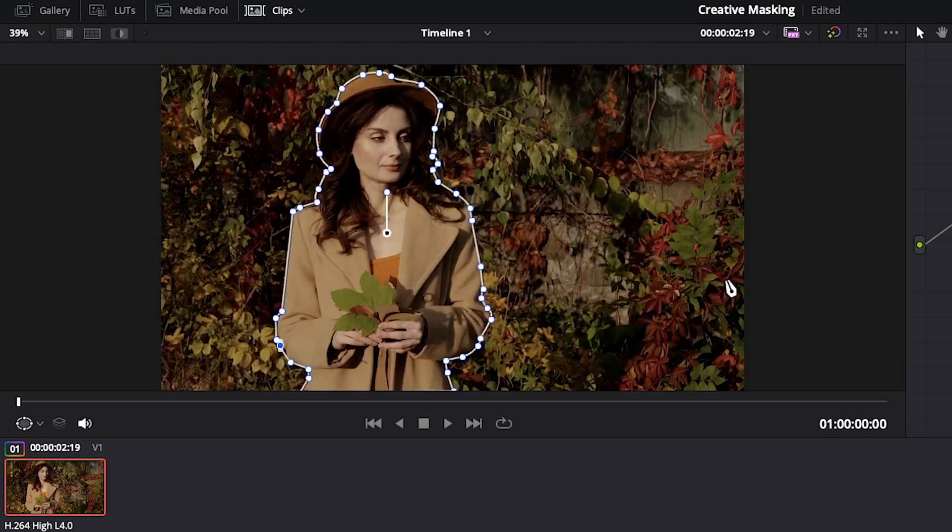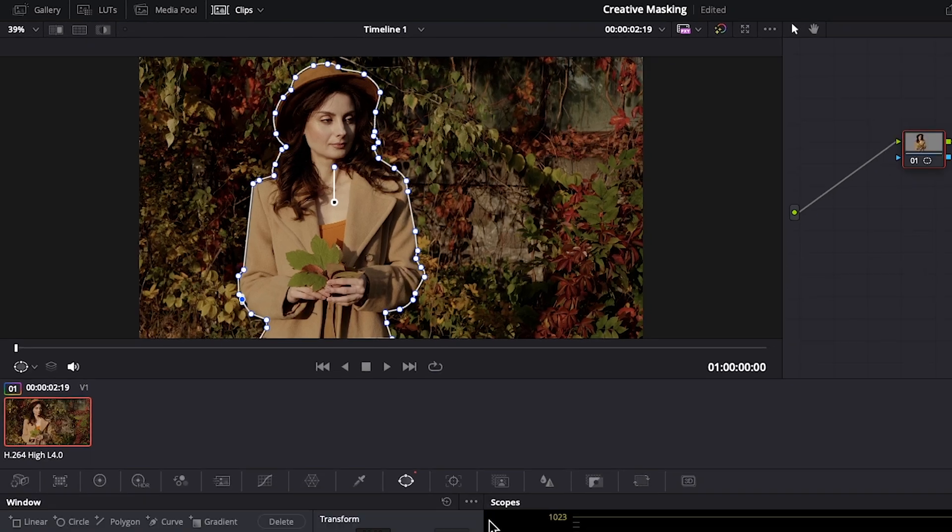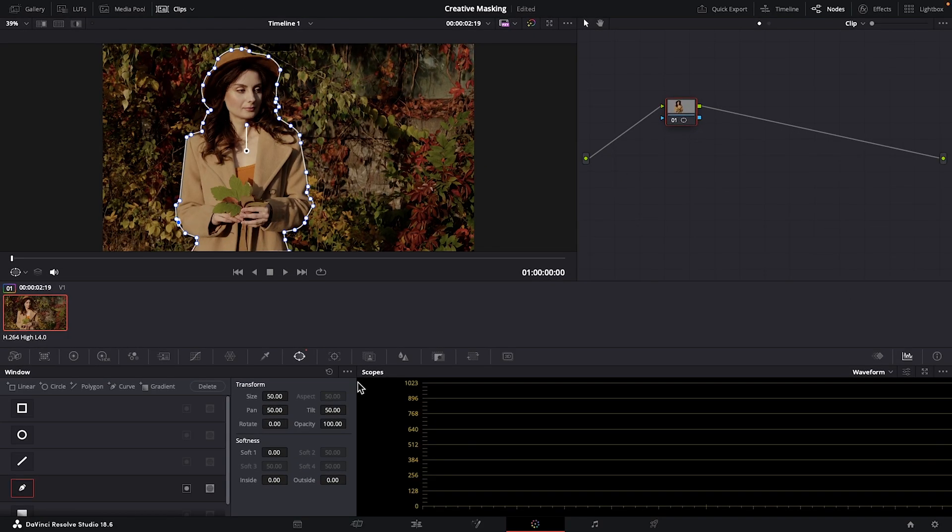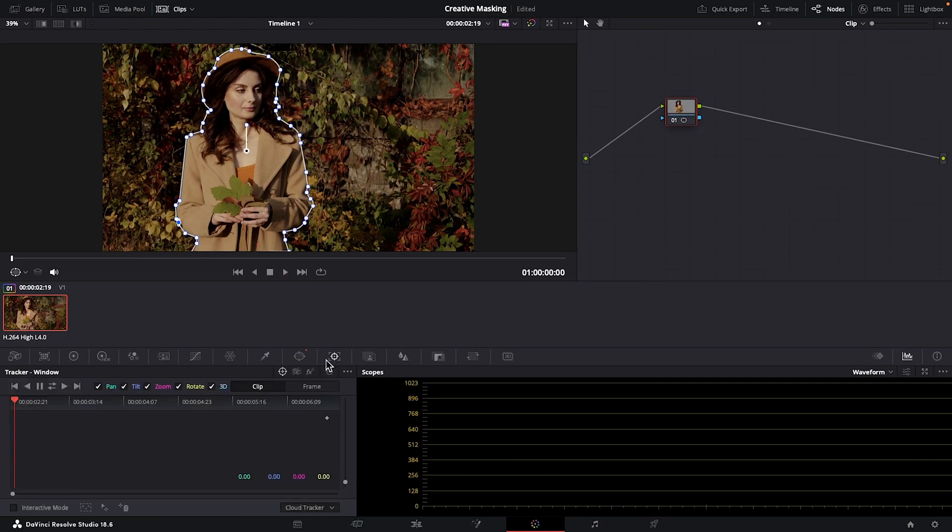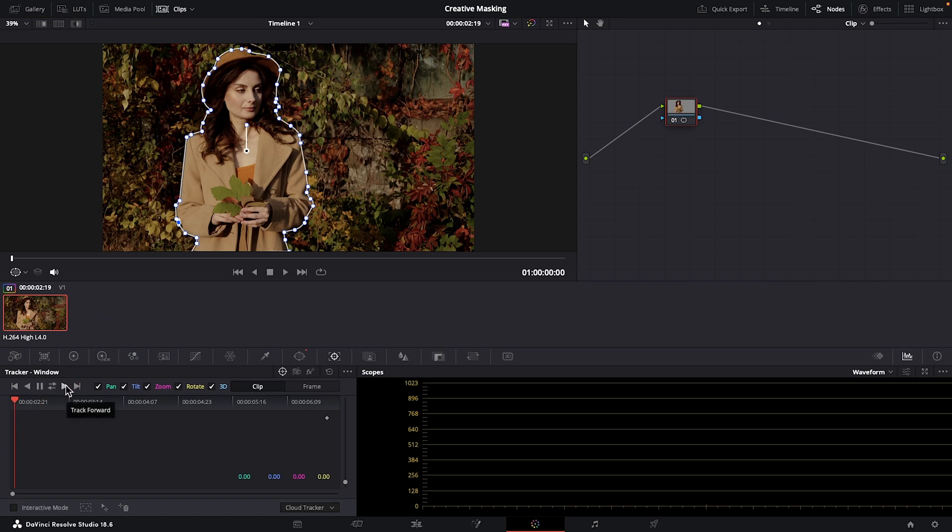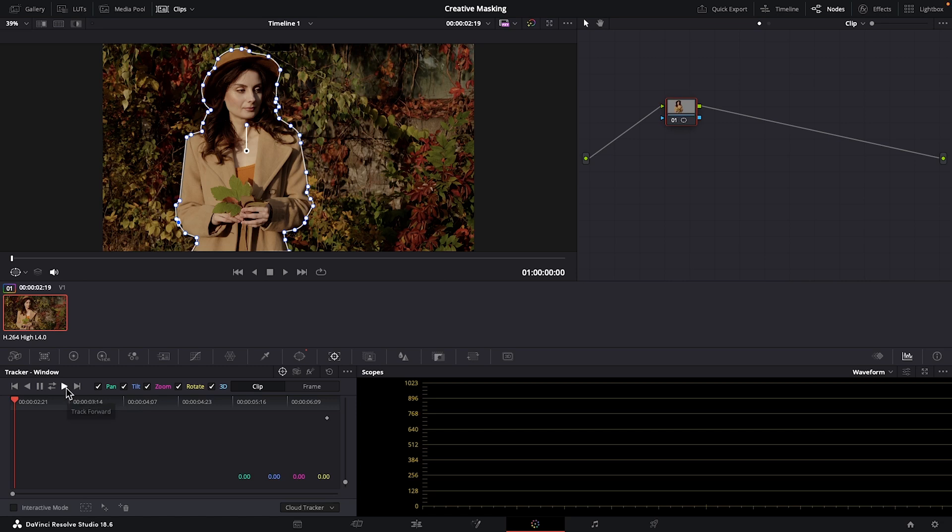Now that we've created a mask around our subject, we have to track it to remain over her as the camera or as she moves around in this clip. Let's open up our tracker window, and since our playhead is at the beginning of our shot, we can press on this forward arrow. But if your playhead were somewhere in the middle of your shot, you could choose this double arrow icon to track forward and backward. I'll track forward.